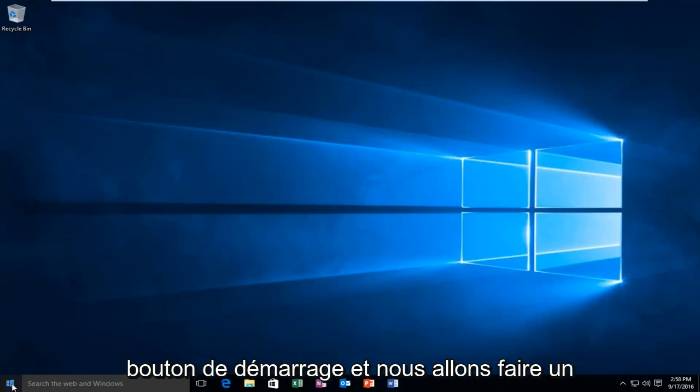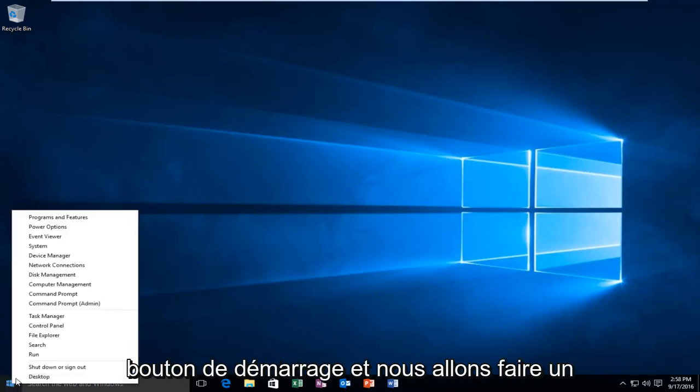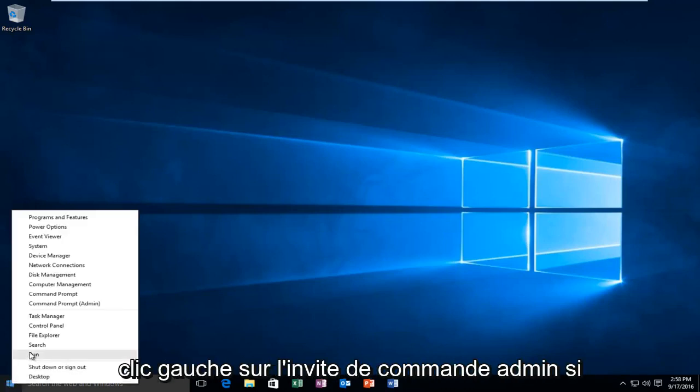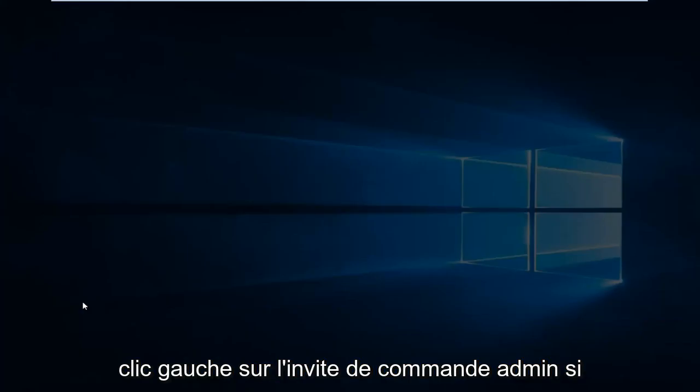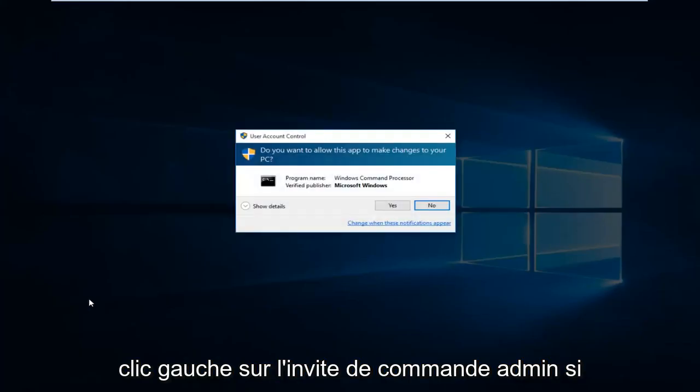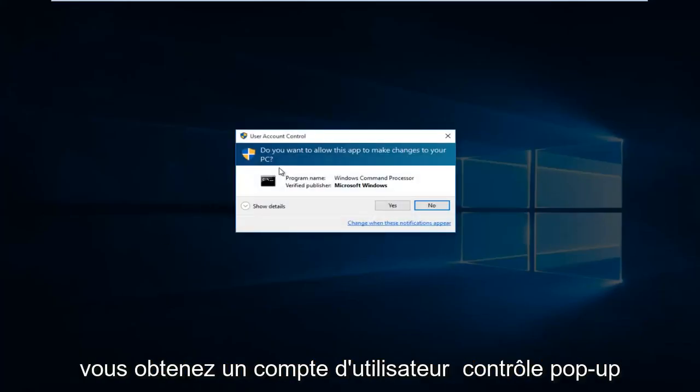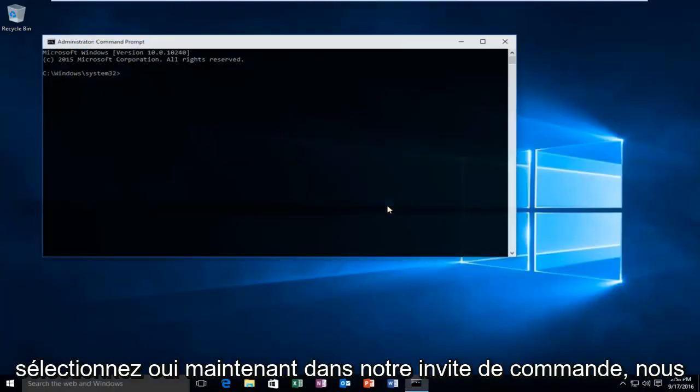We're going to right click on the start button. Then we're going to left click on command prompt admin. If you get a user account control popup, select yes.